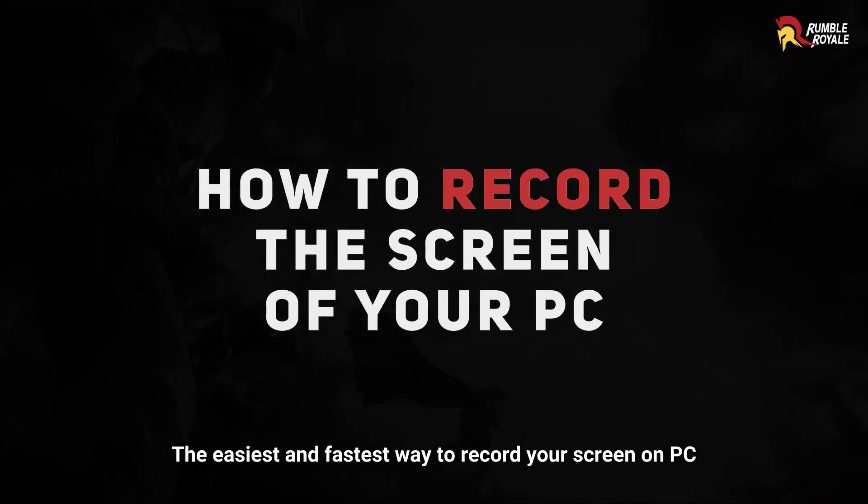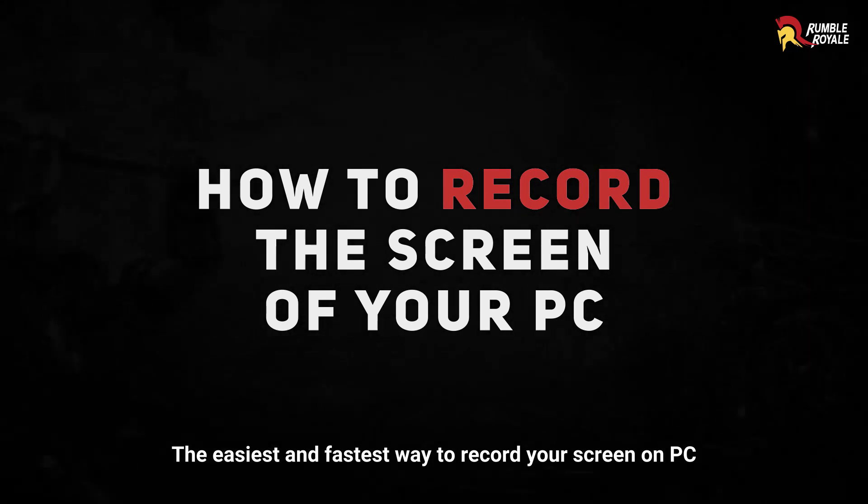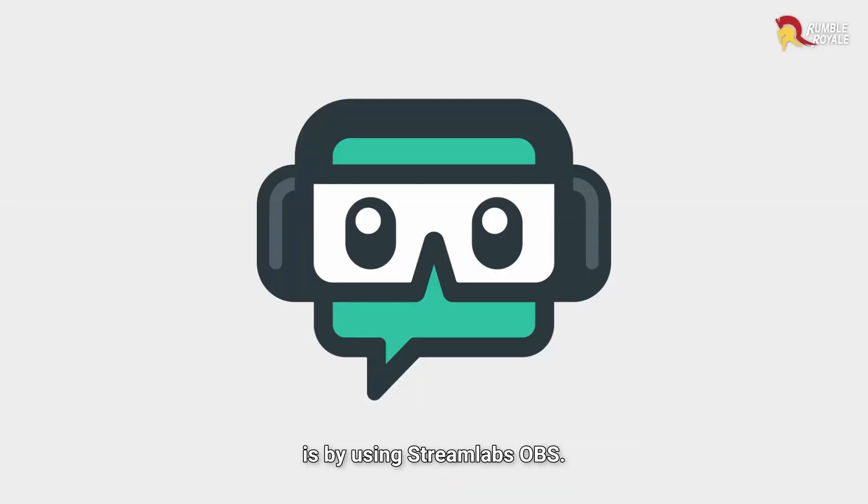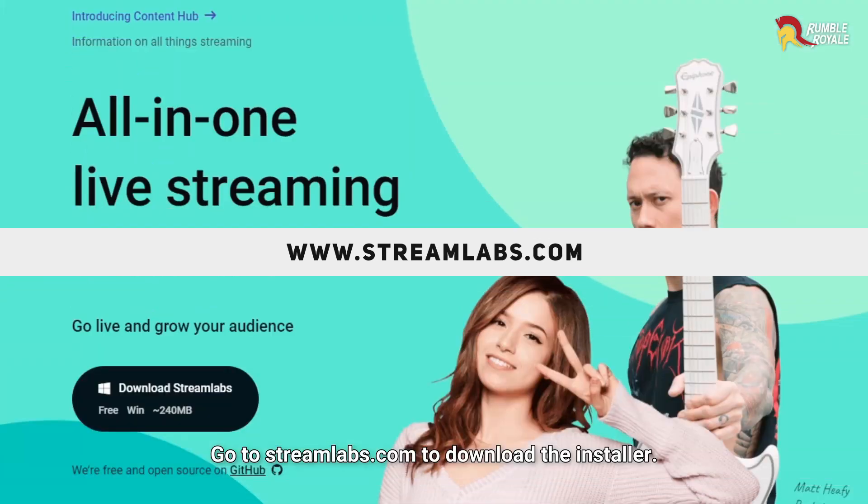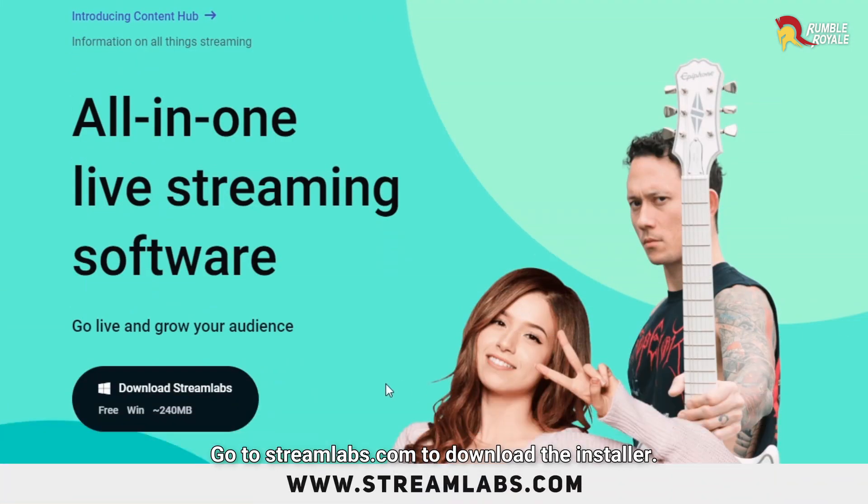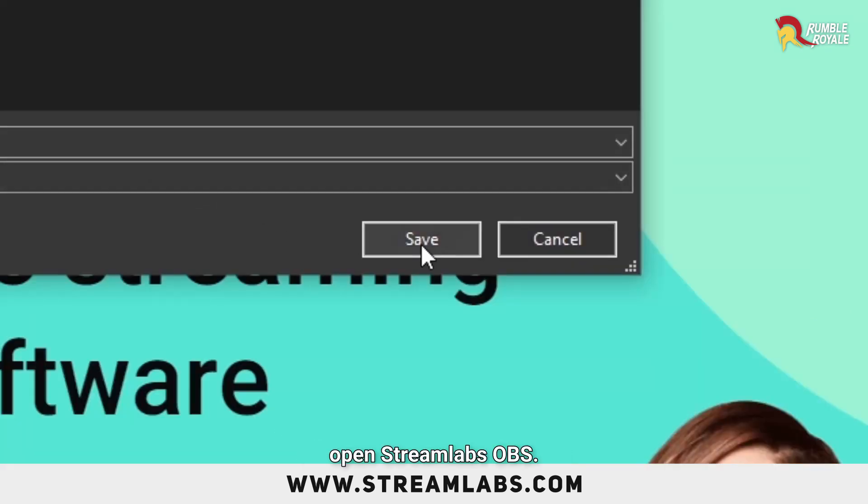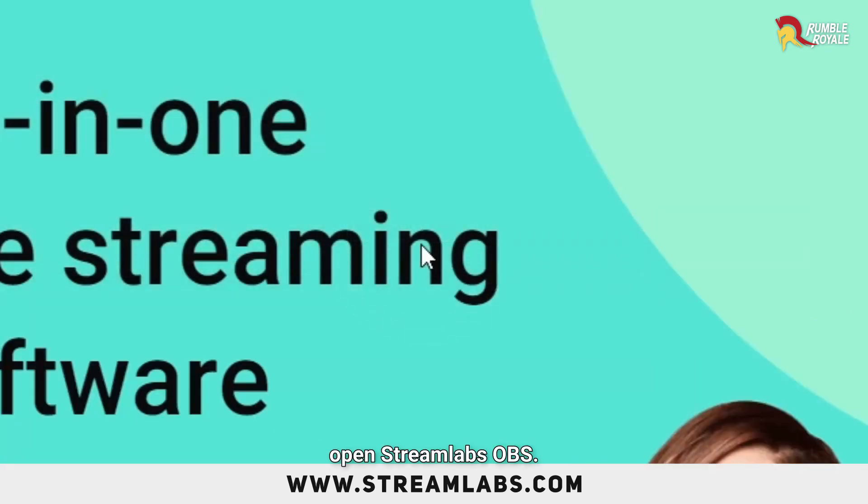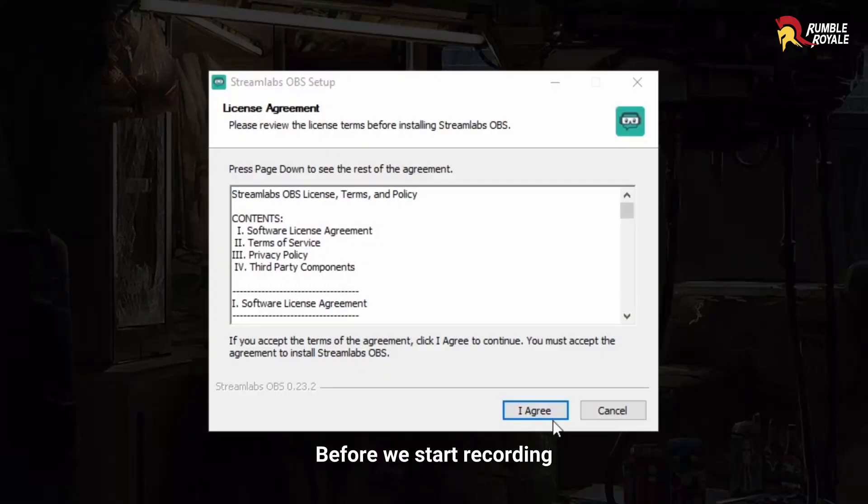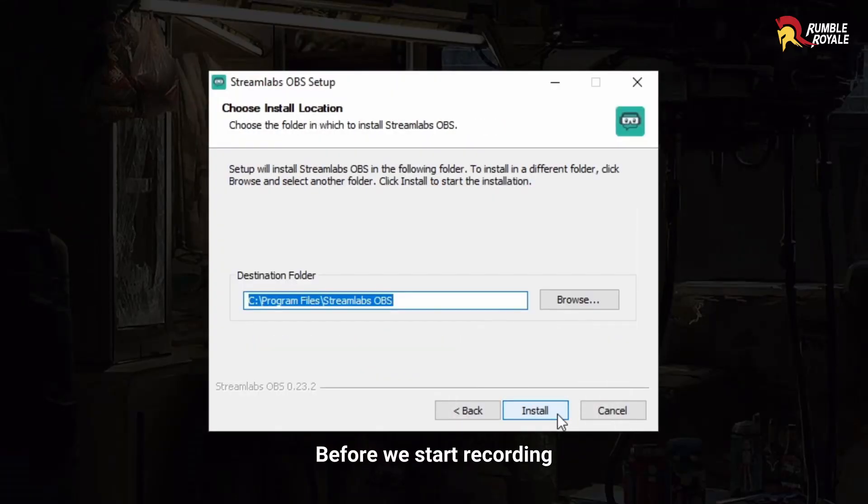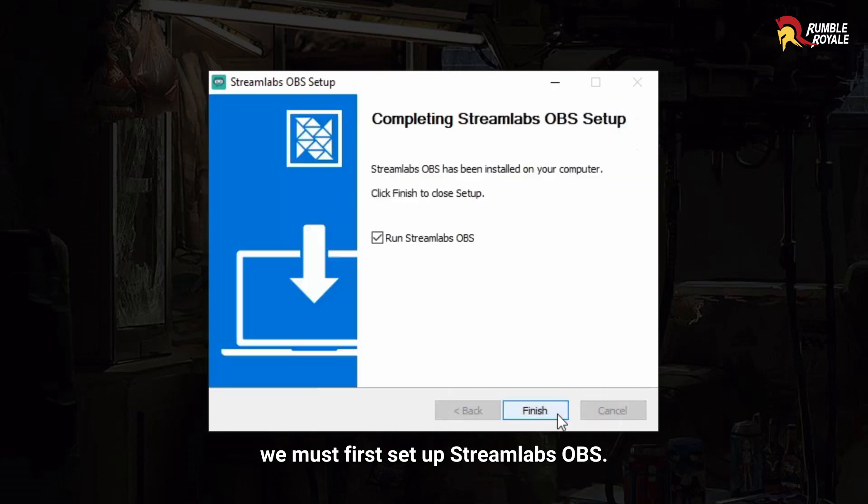The easiest and fastest way to record your screen on PC is by using Streamlabs OBS. Go to Streamlabs.com to download the installer. After the installation is done, open Streamlabs OBS. Before we start recording, we must first set up Streamlabs OBS.